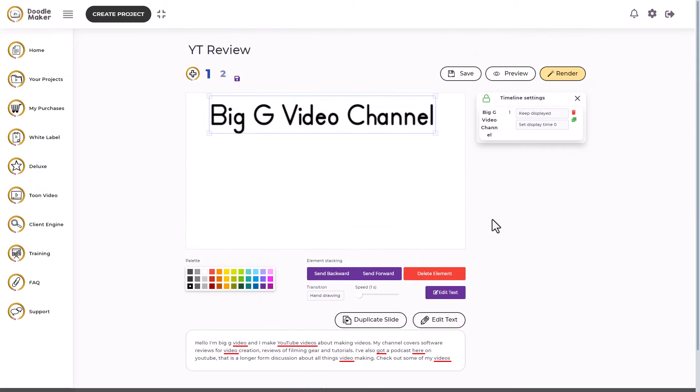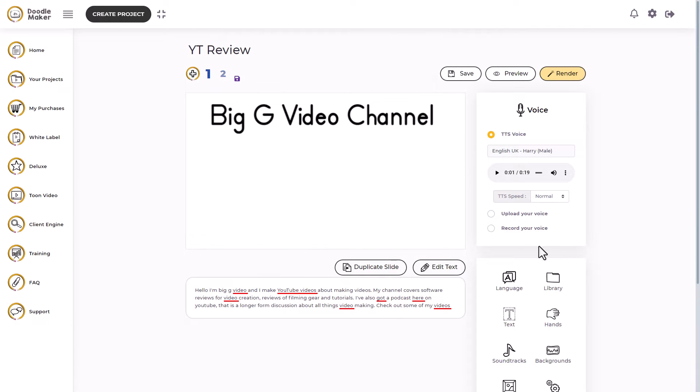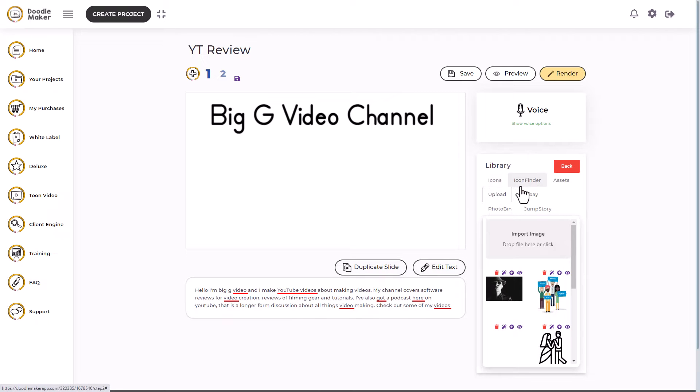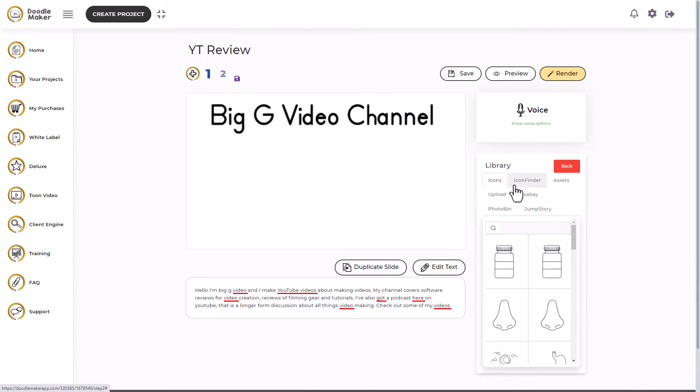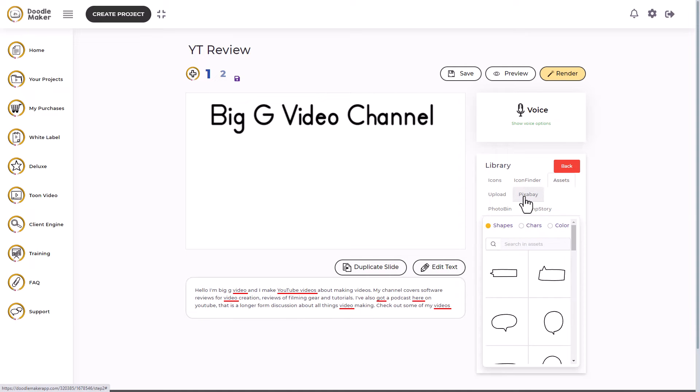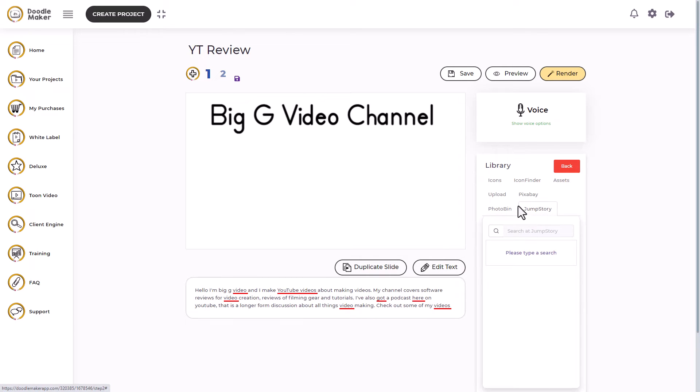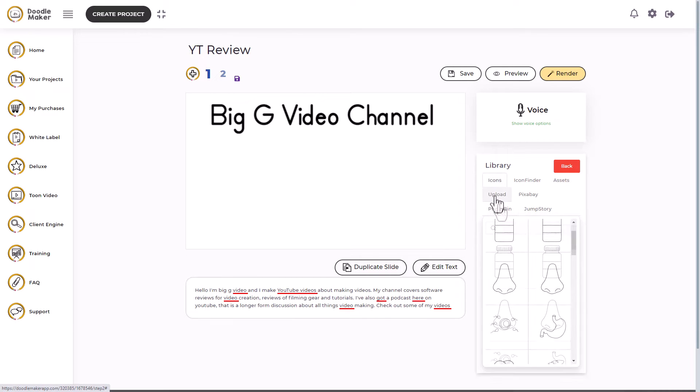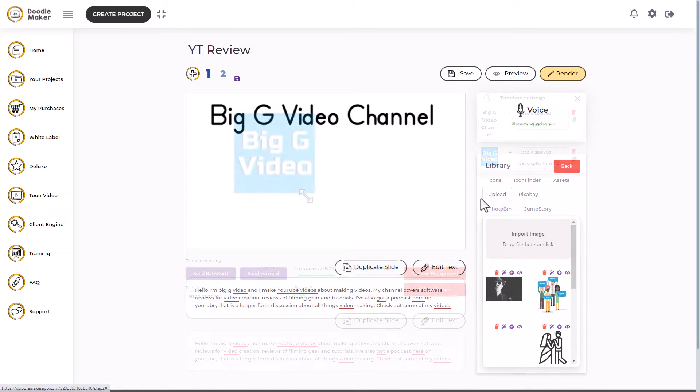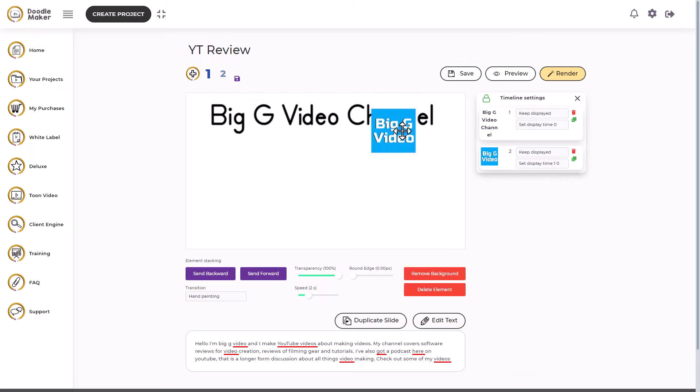And now we want to add more things. So I click off here and I'm going to add some more things from the library. In the library, I've got various connections I can make. I can search across icons, icon finder, assets, Pixabay, Photo Bin and Jump Story. And I can also upload my own image. So I'm going to do that. I've uploaded my logo and I'm just making it smaller.